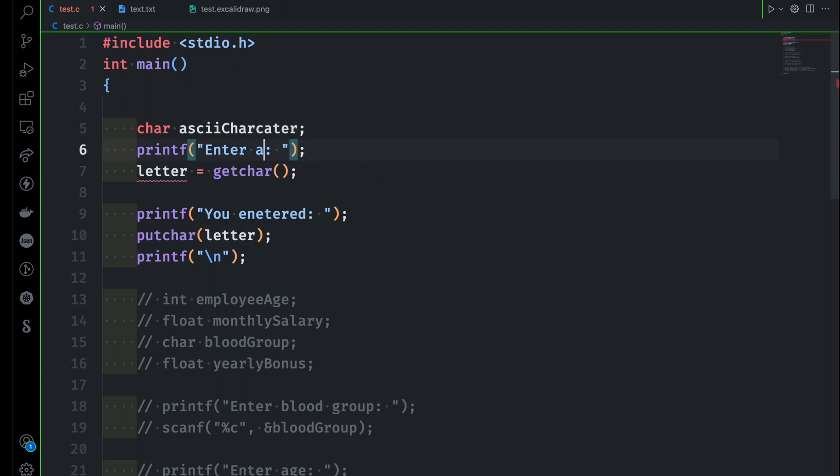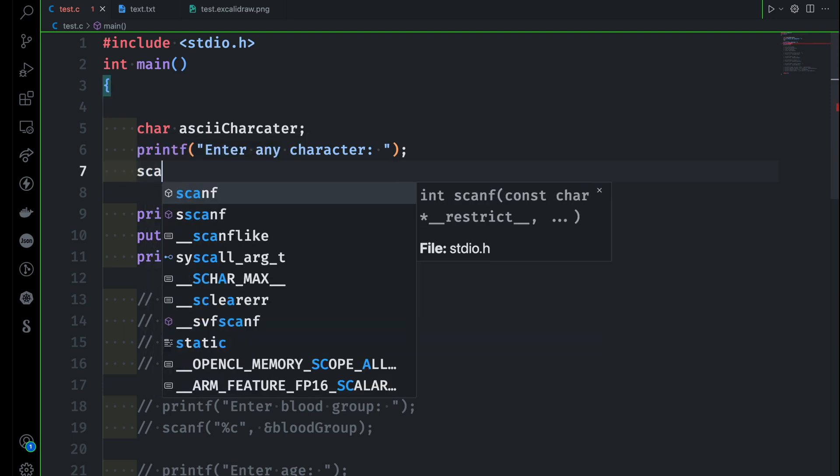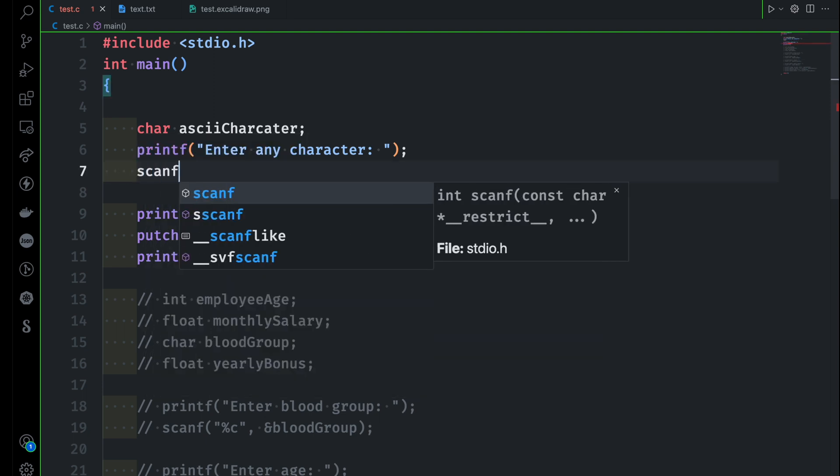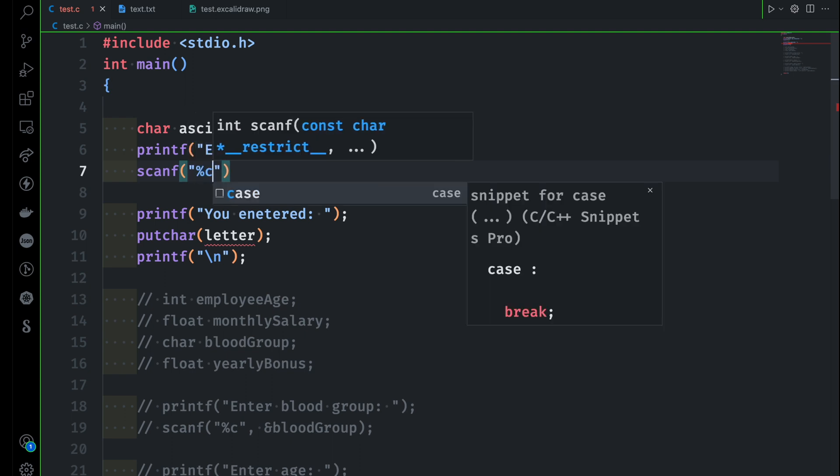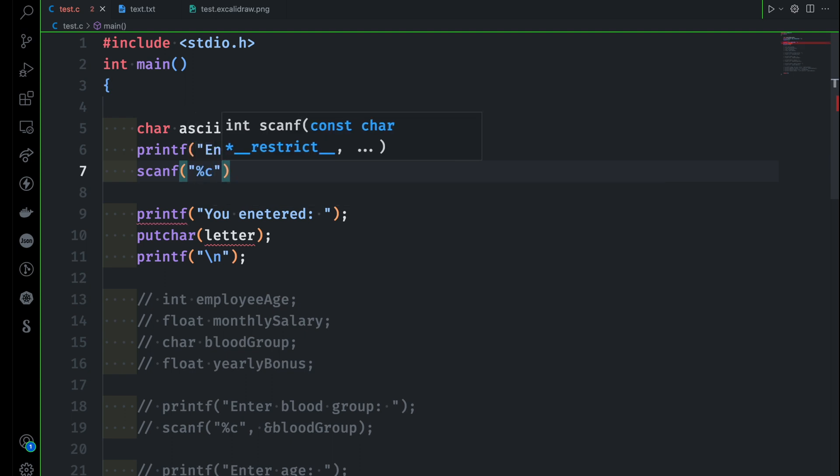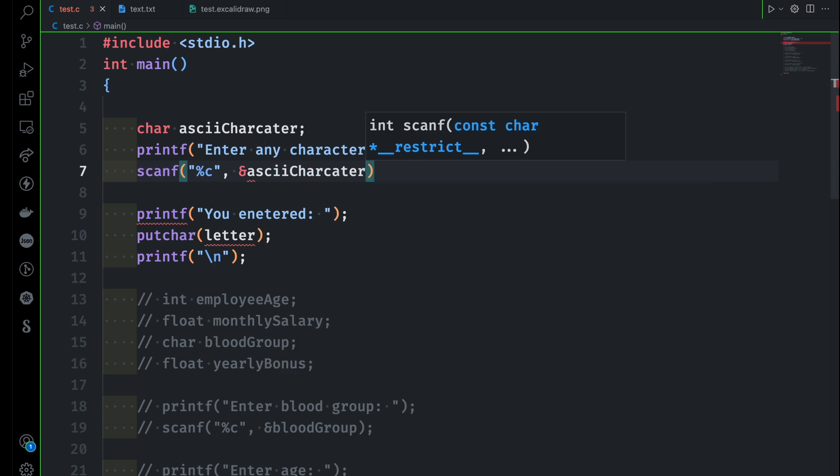I'll say enter any character, and we know how to receive the input by using the get character function or even we can use scanf here. So let me use scanf, %c. The character the user will give us, I will take that one into this asciiCharacter variable, and now I have to convert this character into ASCII value.